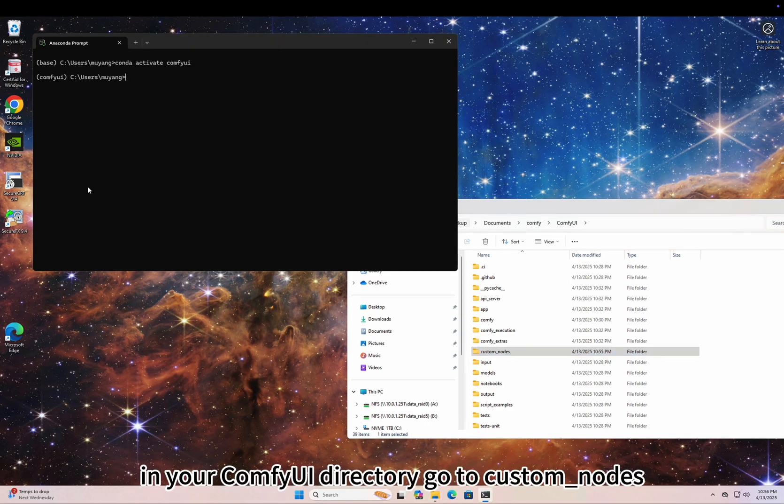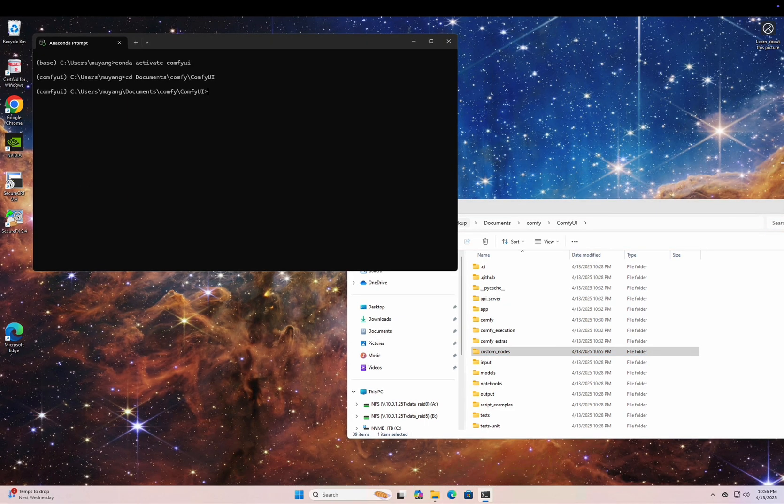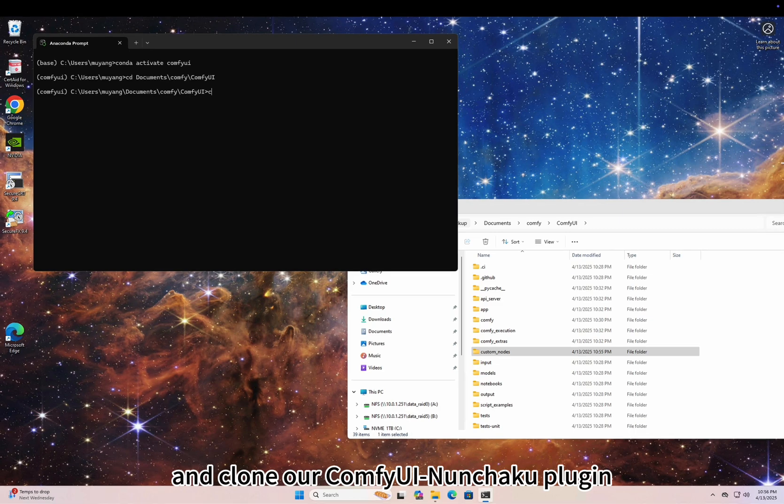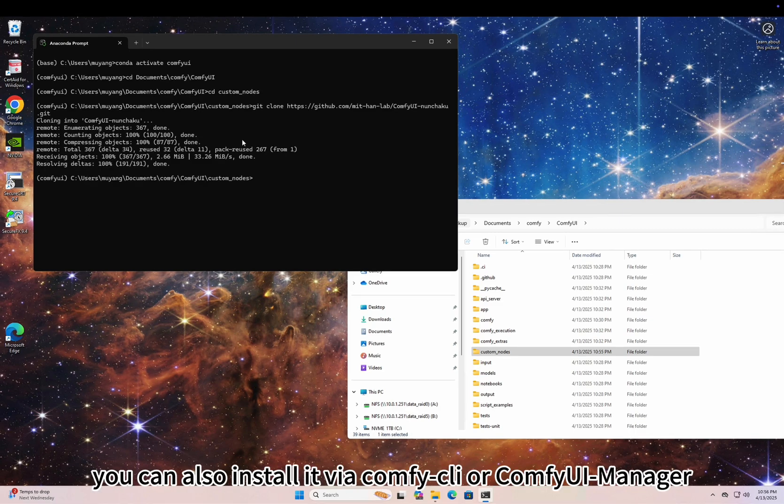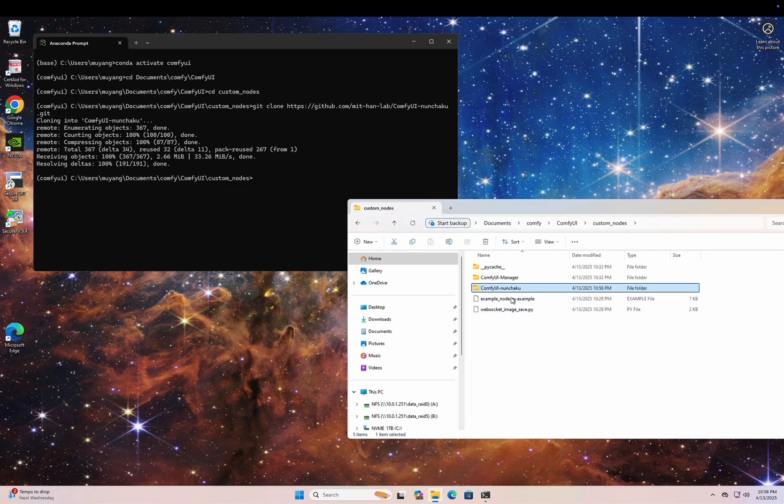In your ComfyUI directory, go to custom nodes and clone our ComfyUI Nunchaku plugin. You can also install it via Comfy CLI or ComfyUI Manager.